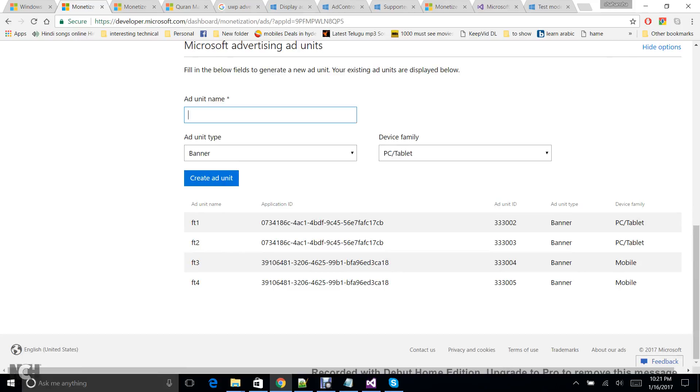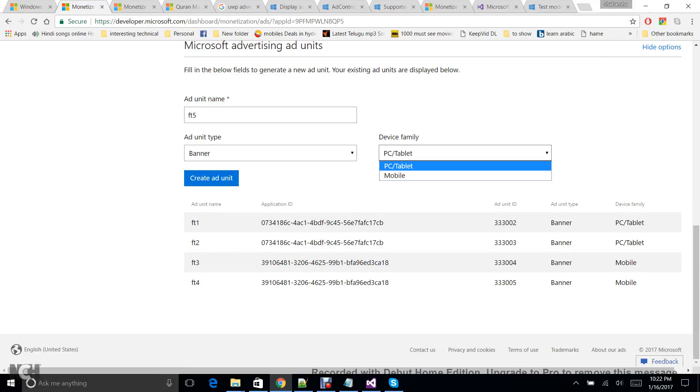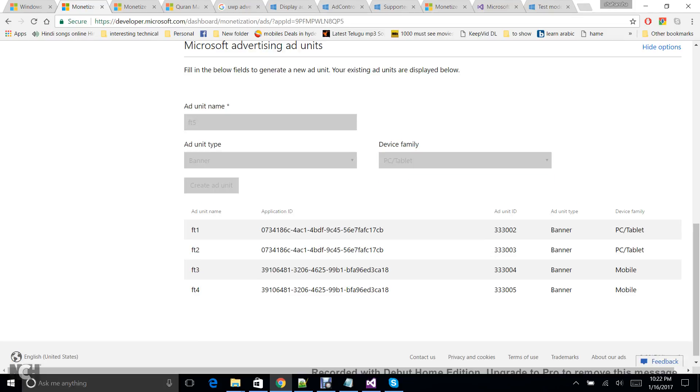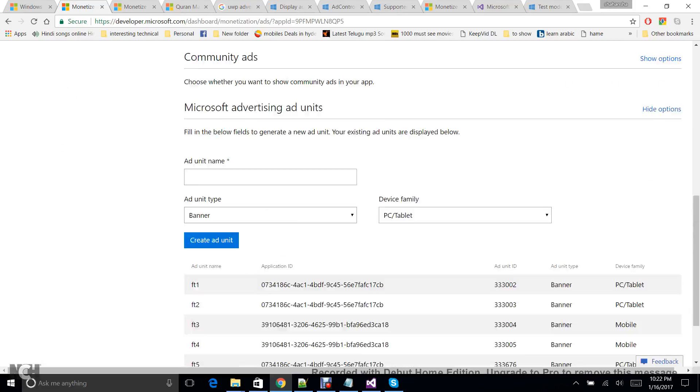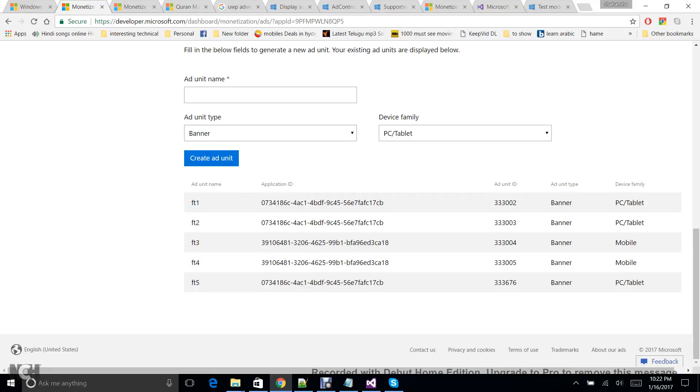And then you can create a new name: Fitness Activity Tracker. This name should be unique, so let me give you FD5. Here you can select device family—PC or Mobile. So I'll be going ahead with PC or tablet. So here you can see that a new ad unit is created, and this Application ID and Unit ID is what really we use in our project.